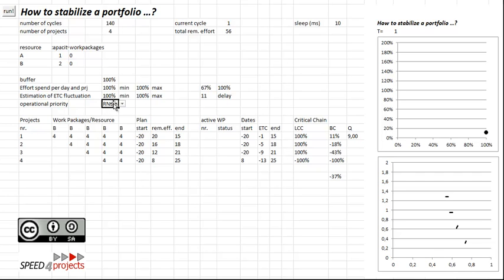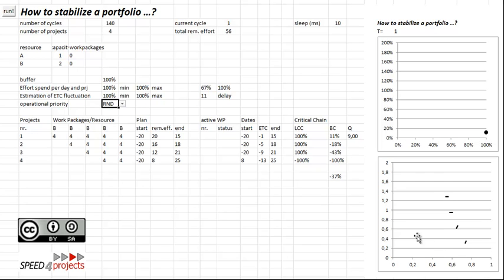What's very common in such a portfolio is the operational scheduling priority algorithm called Random. The one who gets the most attention gets resources, and it's not planned at all. Let's have a look what will happen. The projects will finish somehow, but not on time at all.